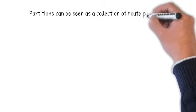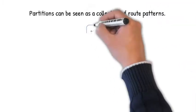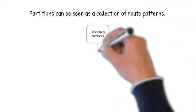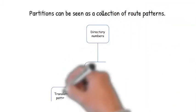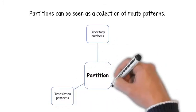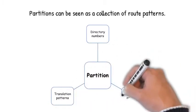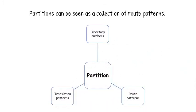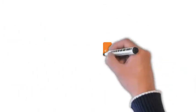Partitions can be seen as a collection of root patterns. Directory numbers, root patterns, and translation patterns can all belong to specific partitions.